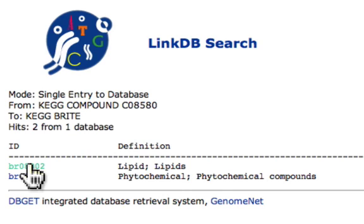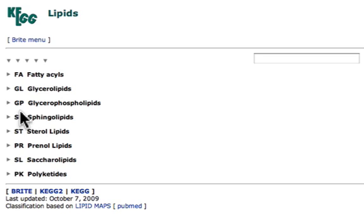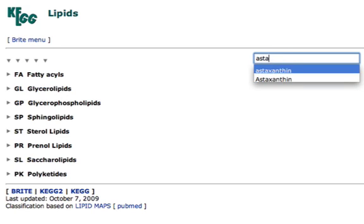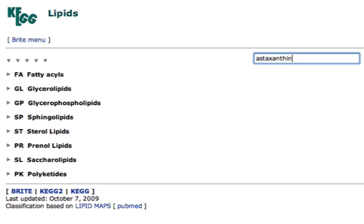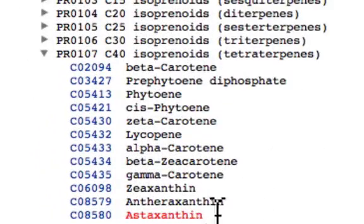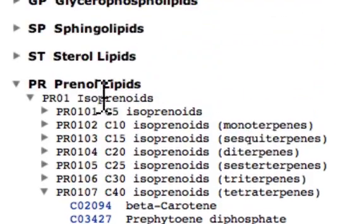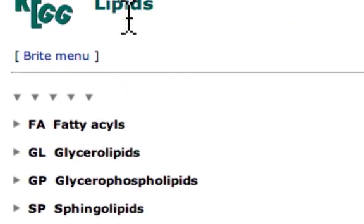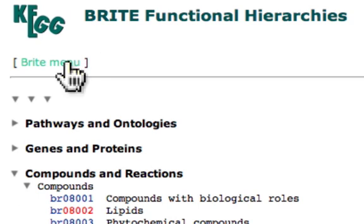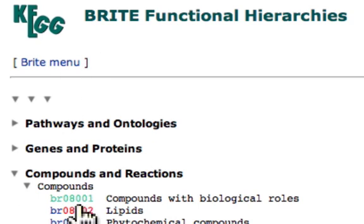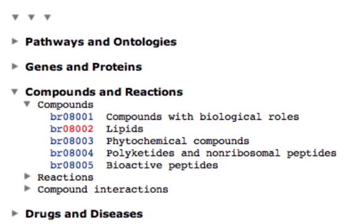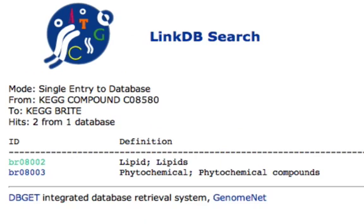One's a lipid and one's a phytochemical. I went to the lipids database in the KEGG BRITE database and searched astaxanthin, and there it is. It's an isoprenoid, and as an isoprenoid, it's a prenol lipid, which is part of the lipids database. And if you go back, you can see that lipids are just part of the compounds and reactions ontology pathway in the KEGG database.